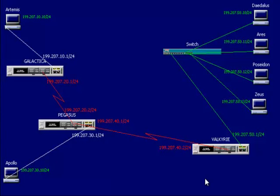OSPF uses a link state database instead of hop count, so it creates three tables: one for neighbors, one for topology, and one for its routing table. This enables it to be a bit more efficient.